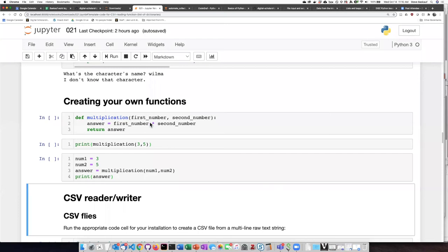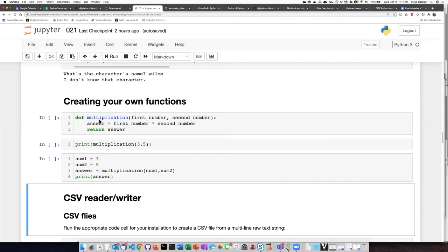We'll begin by looking at this simple function that does multiplication that we use in the example. And then later, we'll see some functions that we can make that have more practical applications. So I've defined this function. I've called it multiplication because that's what it does. I pass in two numbers, and then I simply multiply the first number by the second number. The answer of that multiplication is my return value.